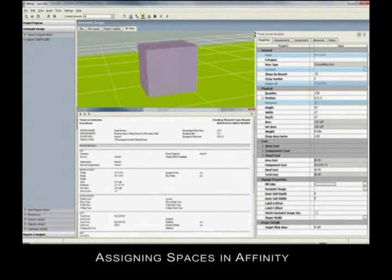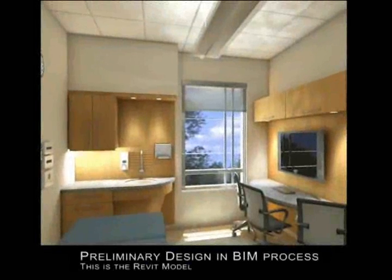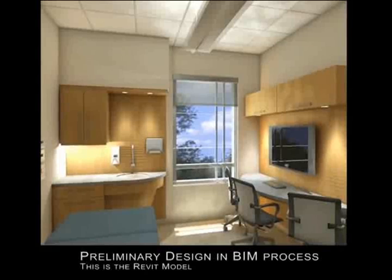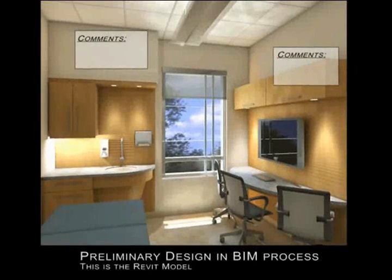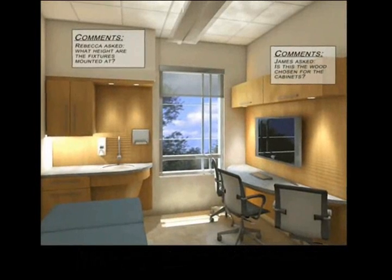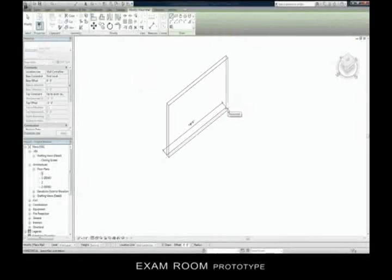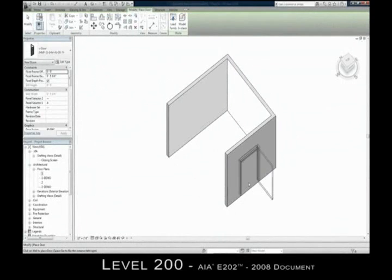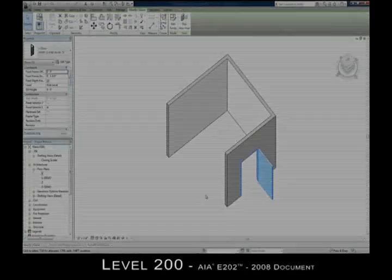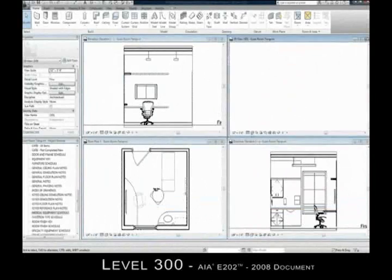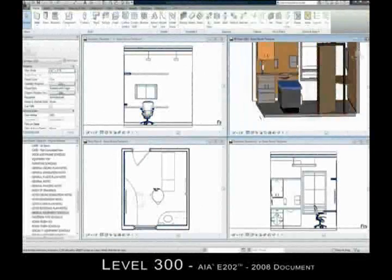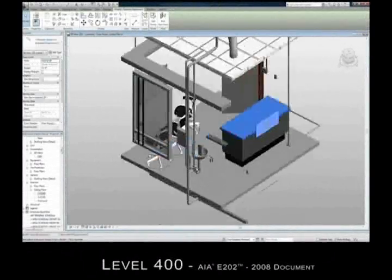Beginning with a three-dimensional programming software called Affinity, spaces are created. The opportunity exists to build the project virtually, then in reality. Clients can easily review designs from a three-dimensional perspective by looking in each space to make comments and suggestions. This is the power of BIM. It can take the project from conceptual design into preliminary design into documentation, all in one package. This groundbreaking application promises to deliver what healthcare owners and architects truly need: an easily updatable 3D model and a linked database of the entire building's lifecycle, allowing for a seamless transition from design to construction and facility operation.